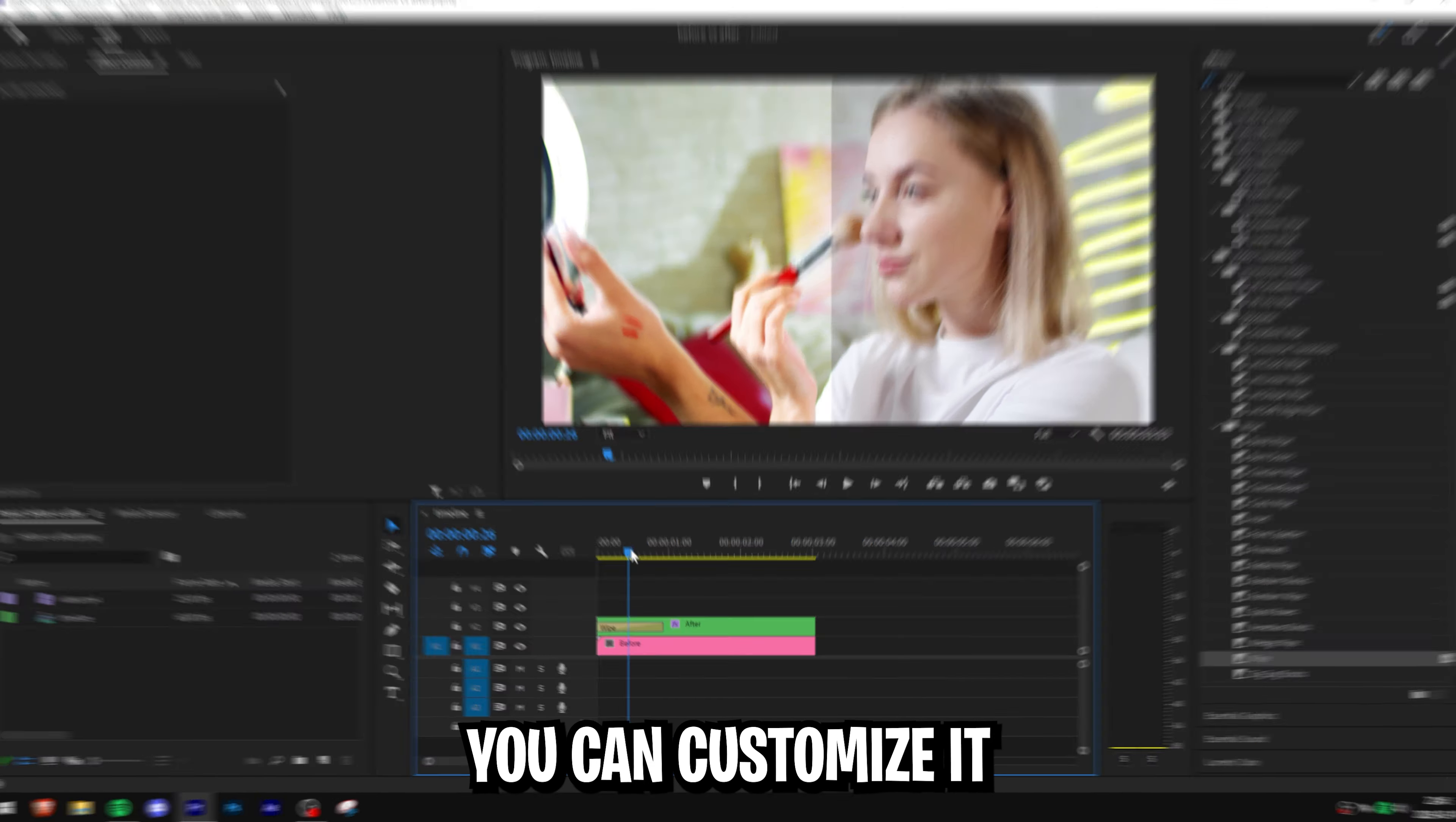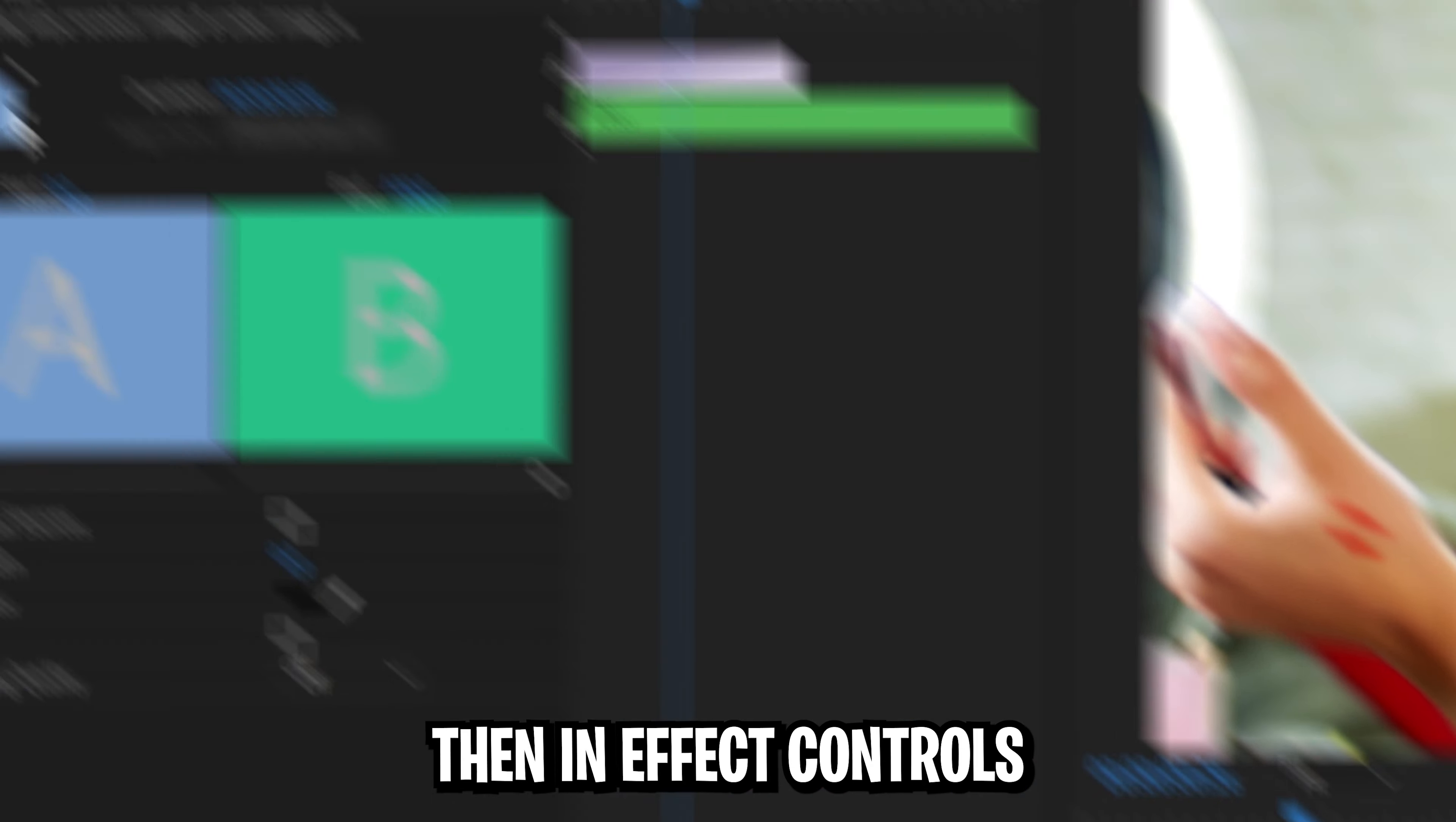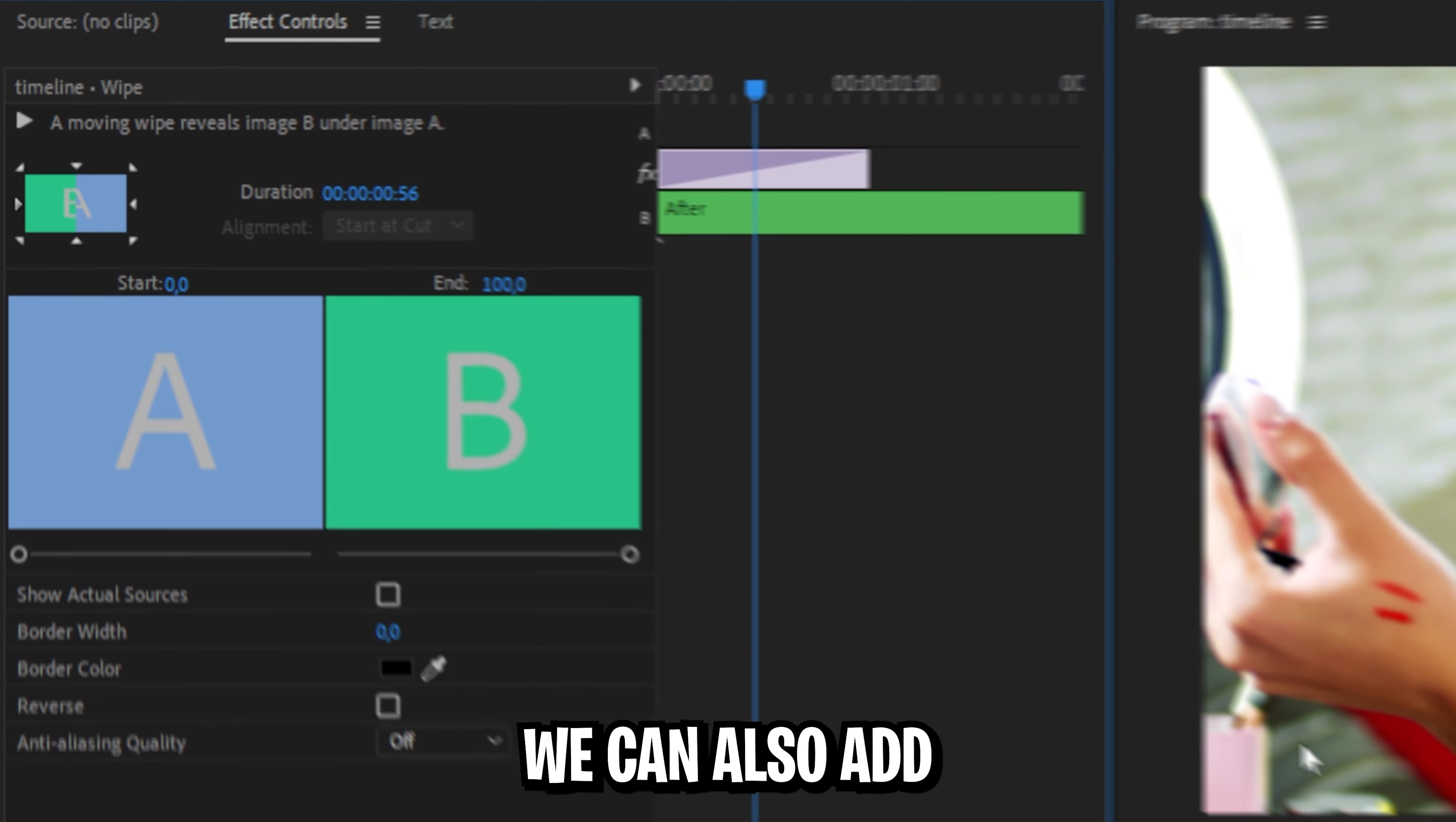You can customize it by clicking on the transition in timeline then in the effects controls changing the starting point of the transition by clicking on these arrows.